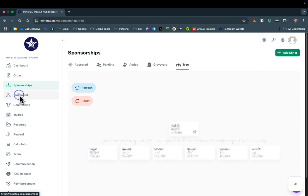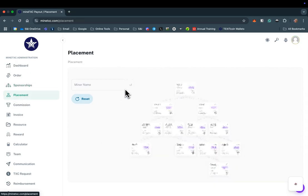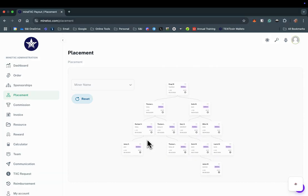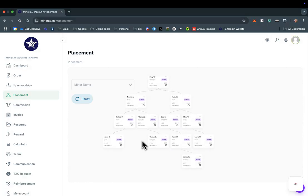Next, let's look at the Placement tab. This is where you will see the binary representation of your TexitCoin mining team. As your organization grows, you can drag and move around as needed.